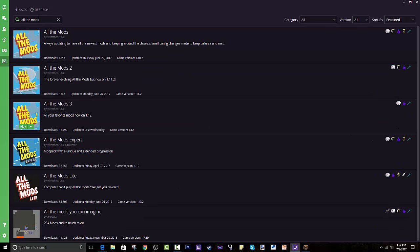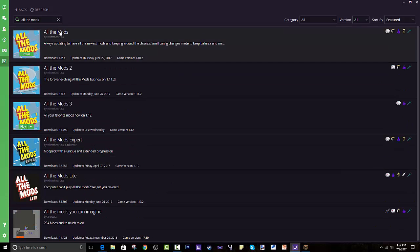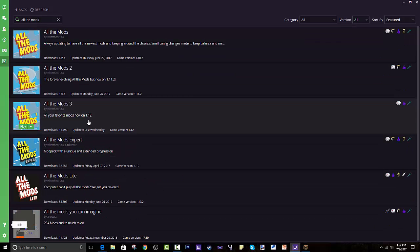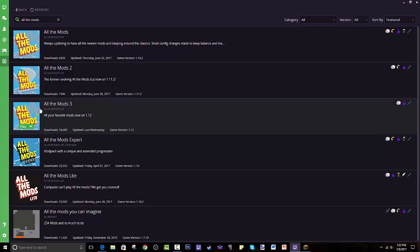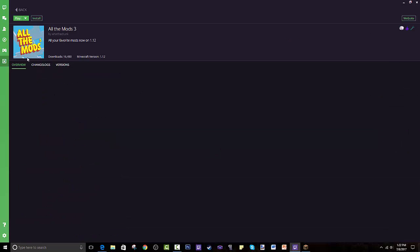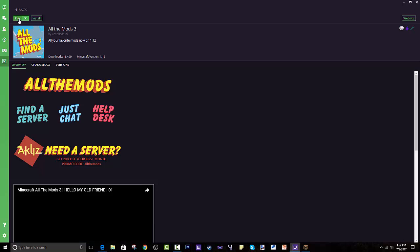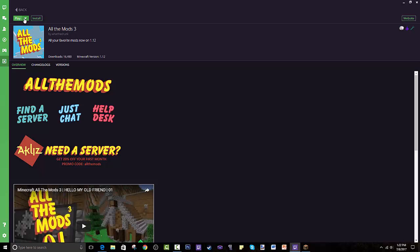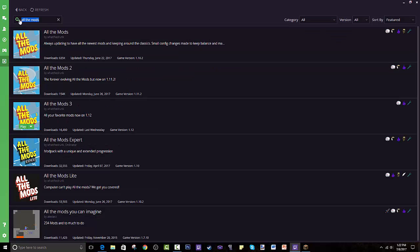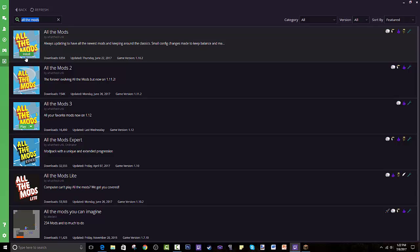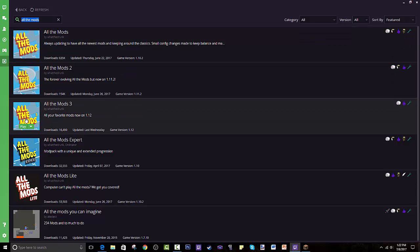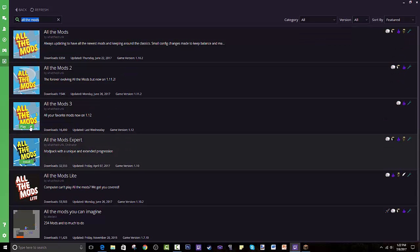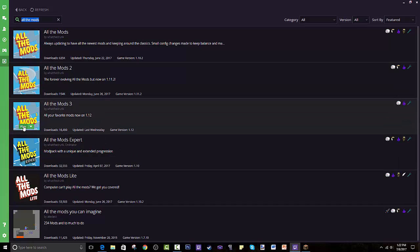At the time when you're looking for this if it's not there, it's fine. You go into the search bar on the top left and you search All the Mods. As you can see all these show up but what you want is All the Mods 3. You press on that and over here it says installed. For me it says play because I already have it installed, but it would say something like install.